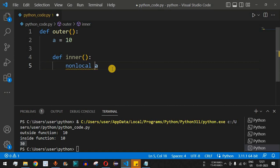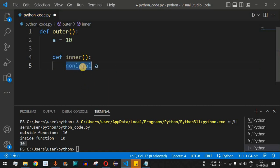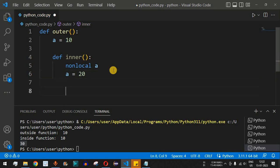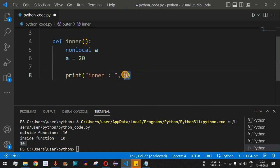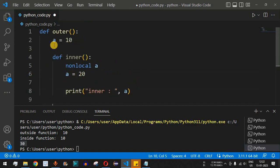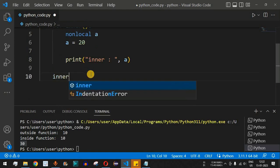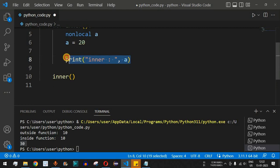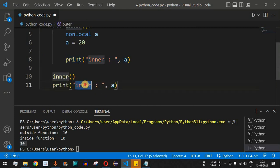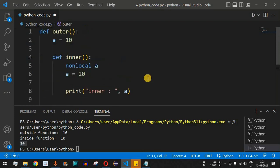we use the `nonlocal` keyword. Writing `nonlocal a` identifies that this variable is a non-local variable. We then assign `a = 20`. We print the value of `a` with the label 'inner'. Back in the `outer` function, we call `inner()`, and then print `a` again with the label 'outer'. This is the full program: `outer` has `a = 10`, `inner` uses `nonlocal a` and sets `a = 20`, then we call `outer()`.